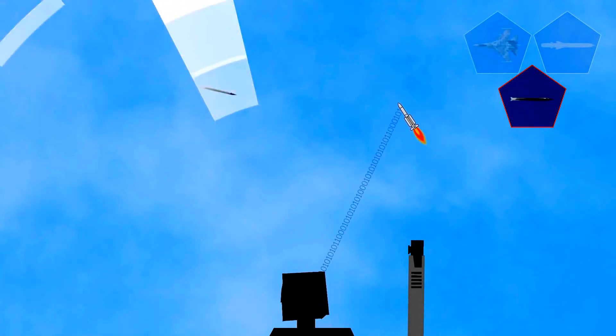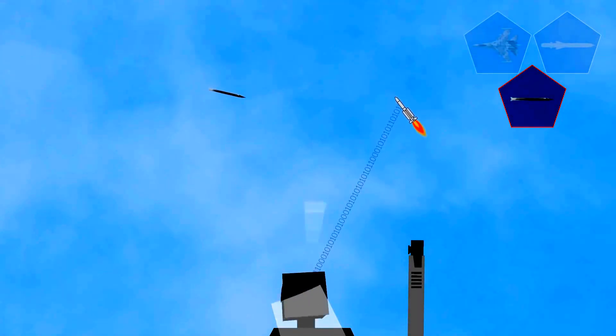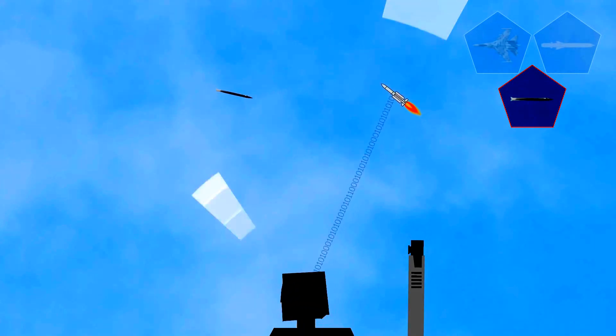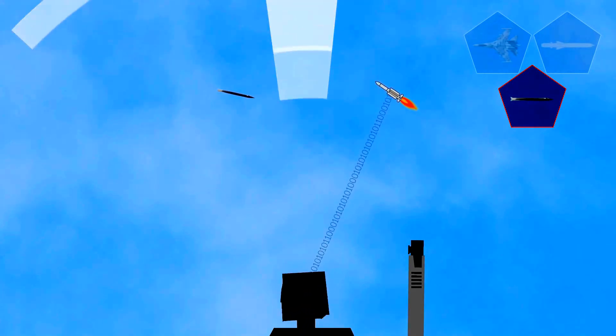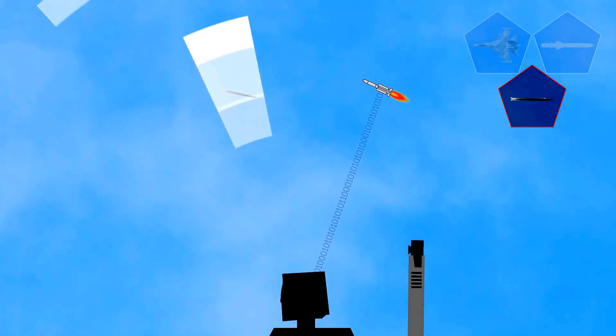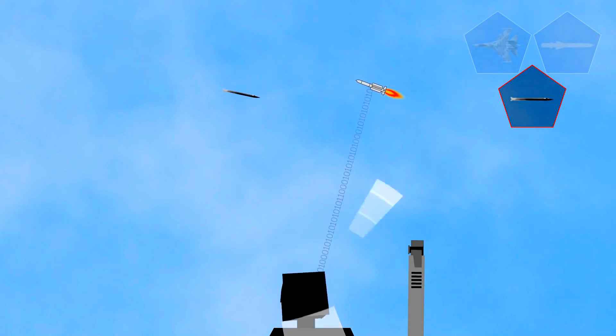On its course towards its target, the Aster missile regularly receives information from the radar on the ground, mainly to counter possible escape maneuvers of the target.